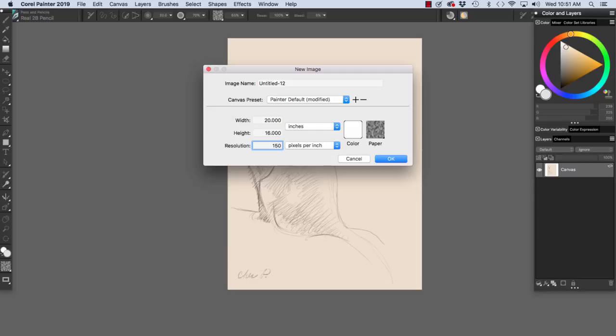but sometimes they might use more like 175 or 200 lines per inch.